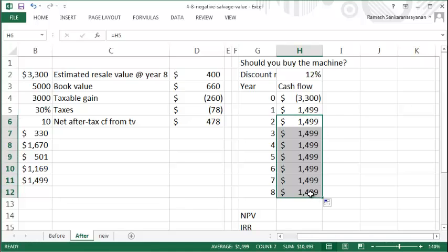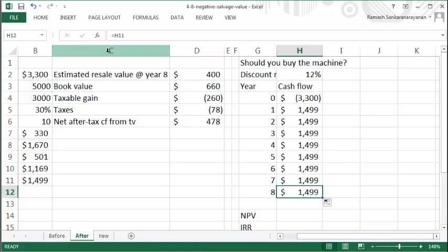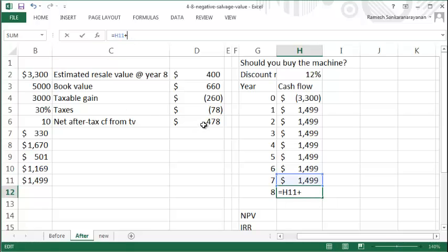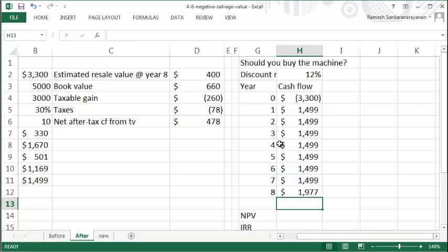But for your eighth and final year, in addition you need to add up your net after-tax cash flow from terminal value.